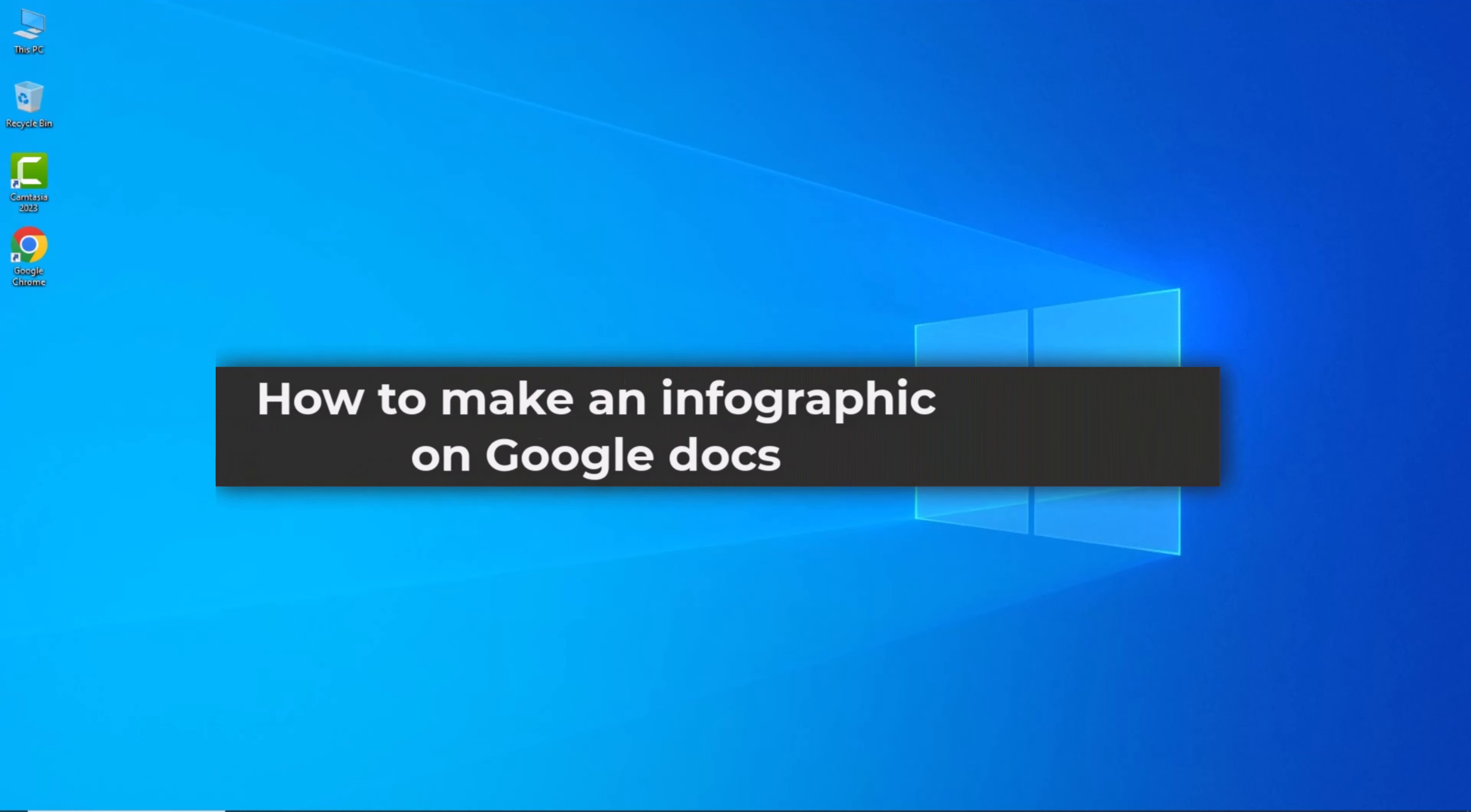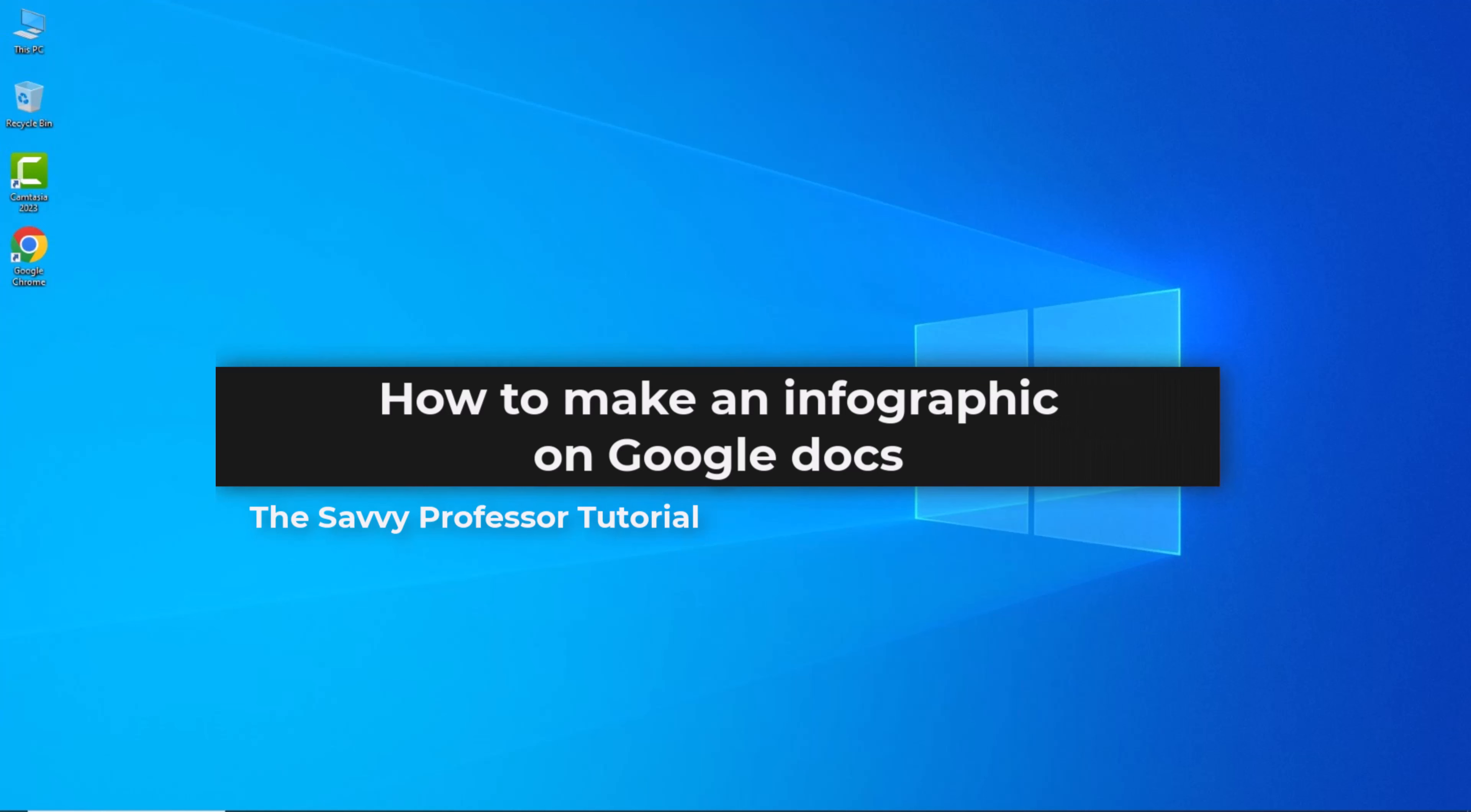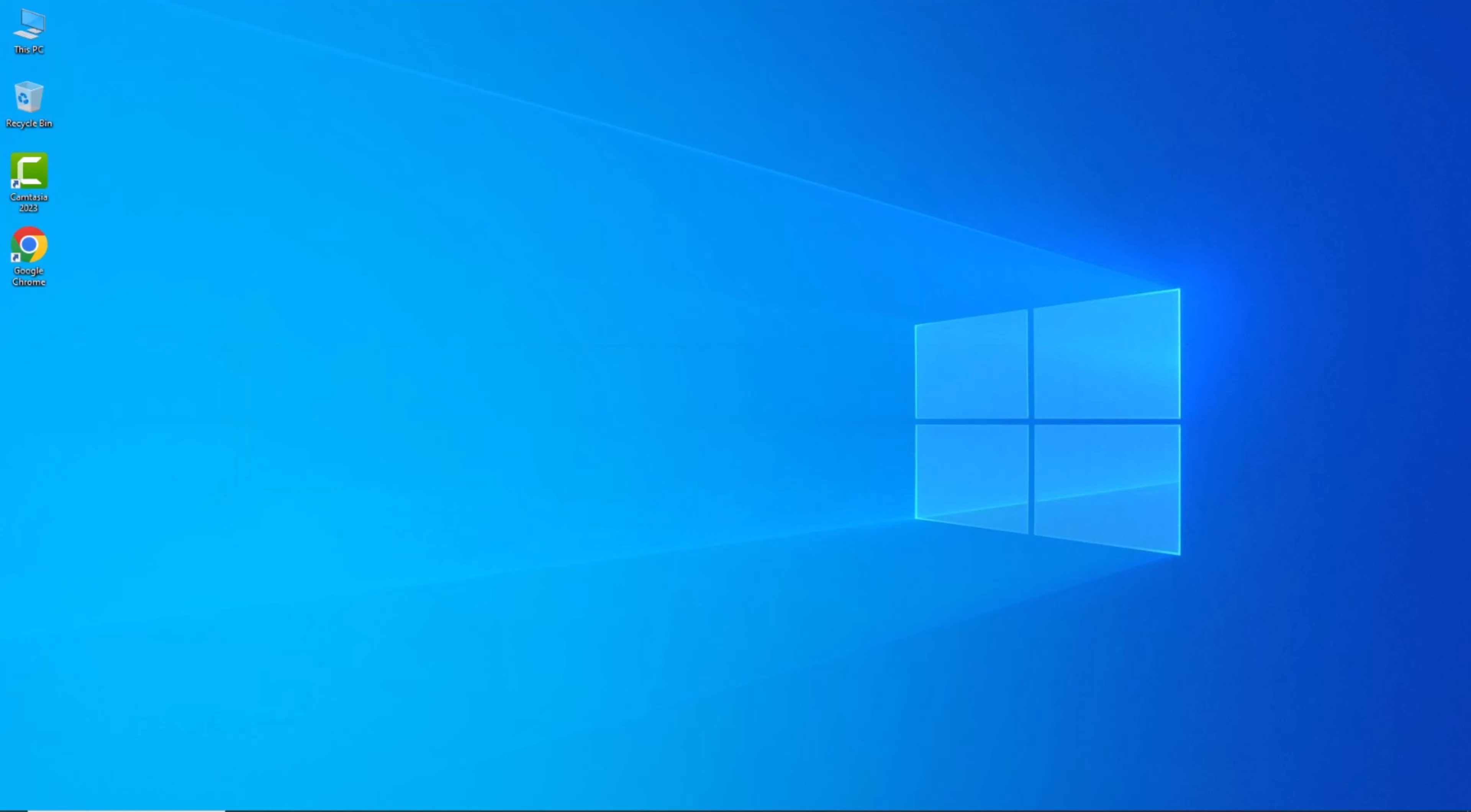Hello guys, welcome to the Savvy Professor. In today's video, I will show you how to make an infographics on Google Docs. Let's get started.